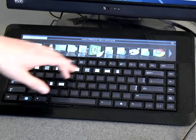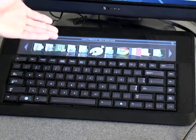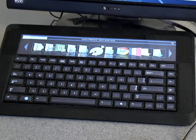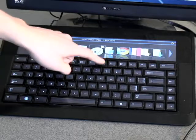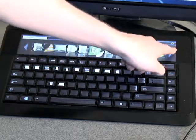What we have here is the adaptive keyboard from Microsoft. It's a prototype keyboard that's not out on the market yet. We got our hands on it through a competition called UIST — User Interface Science and Technology.